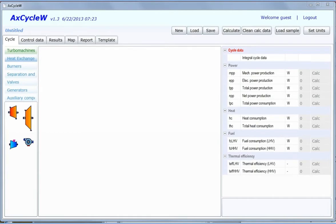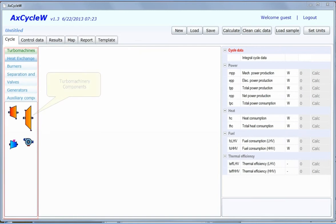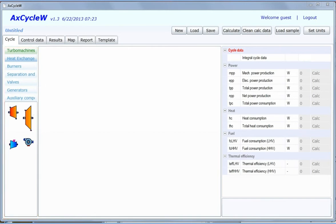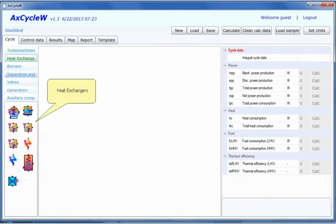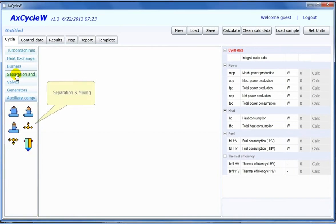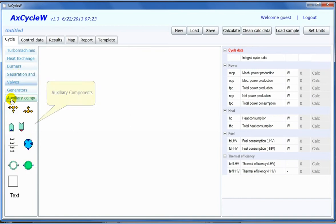Here's how to create a cycle diagram in ACXCYCLE. Our interactive diagram editor allows you to use our predefined components library. The components library includes basic turbine and compressor components, different heat exchangers, separation and mixing components, and auxiliary components.